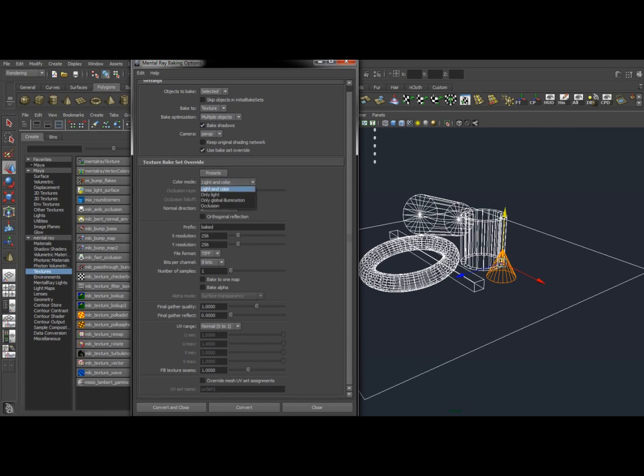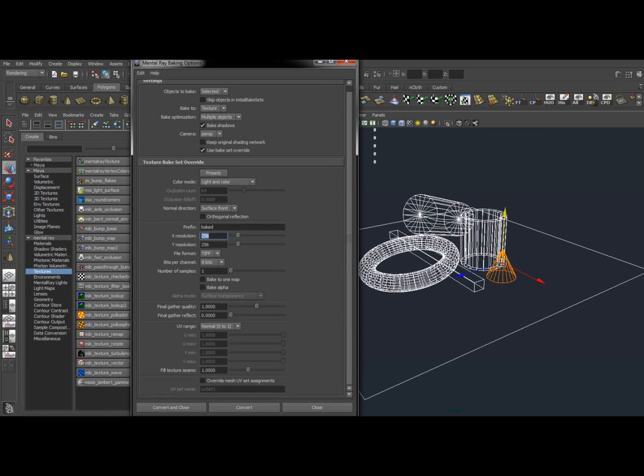Now turning on Use Bake Set Override is just going to give you a couple options. Your Color Mode, you can do Only Light, Only Occlusion. We're going to use Light and Color, and this will be your size of your texture you want to use. You can make this 1024, 4K, whatever you want. We're going to make it 256 just to make it easy.